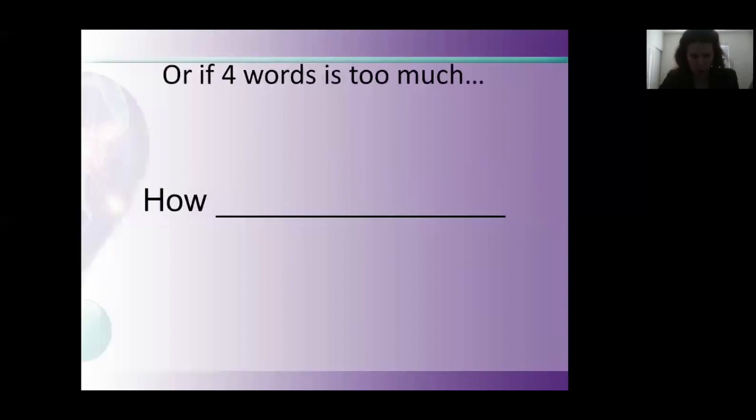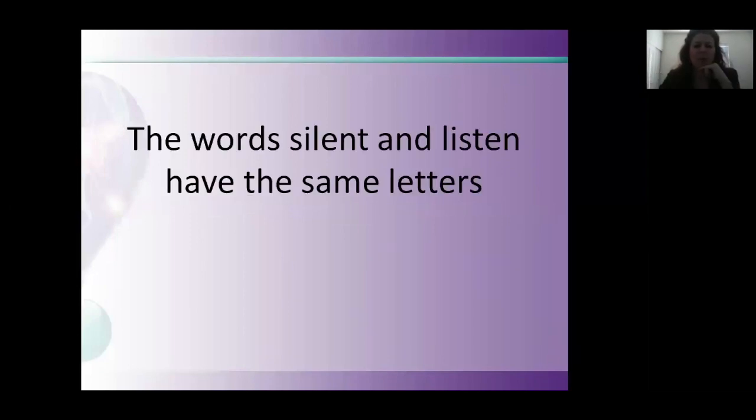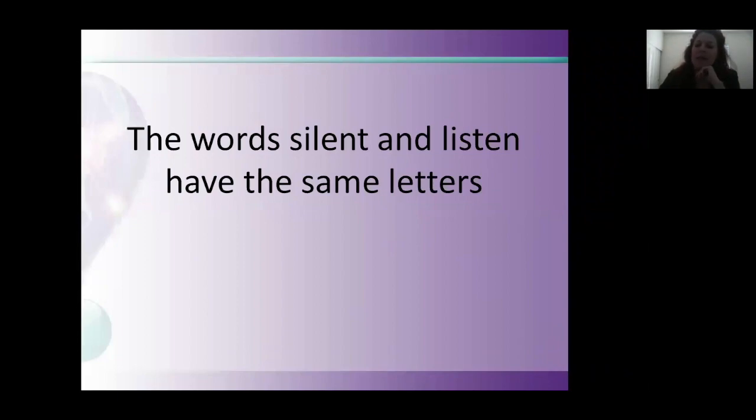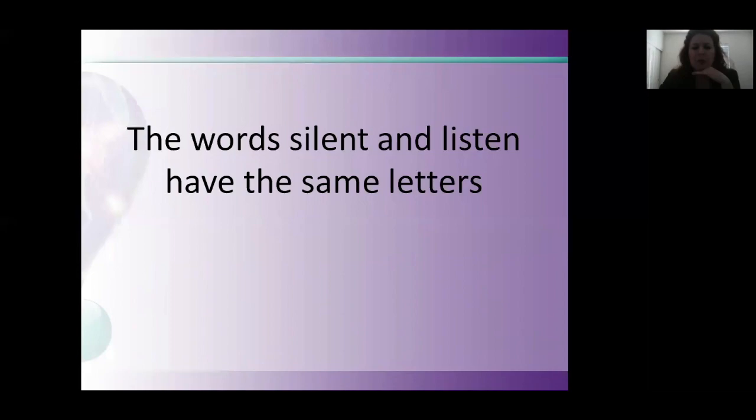If four words is too much, we have a two word version: how blank. How exciting. How difficult. I like this phrase too: the words silent and listen have the same letters. Really thinking about how much you can be listening to other people instead of talking. We're talking today about talking, but part of that is also listening.